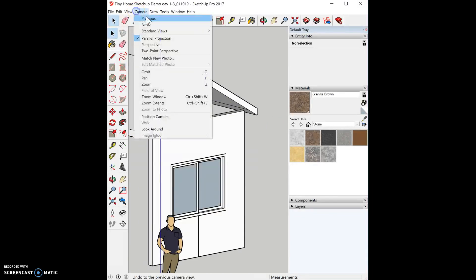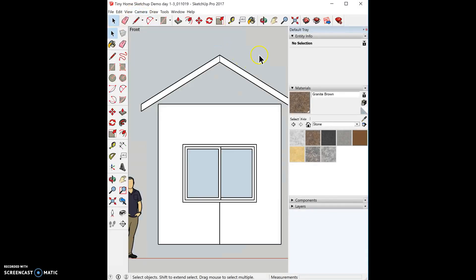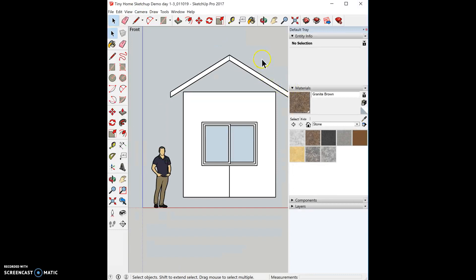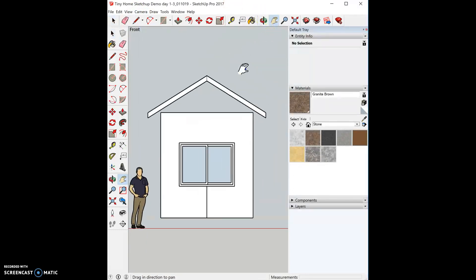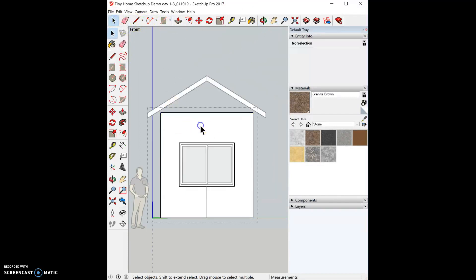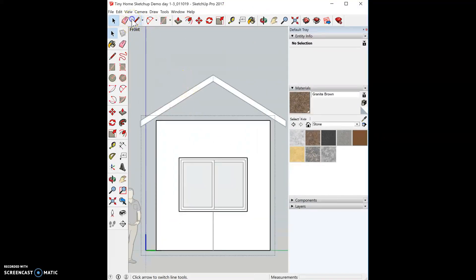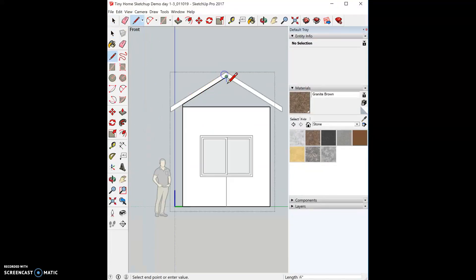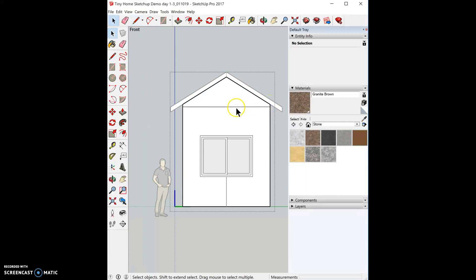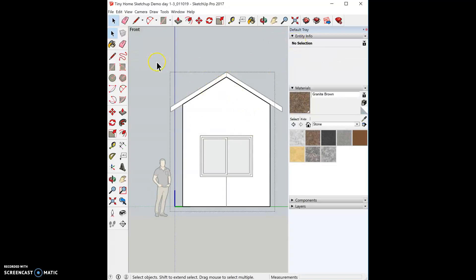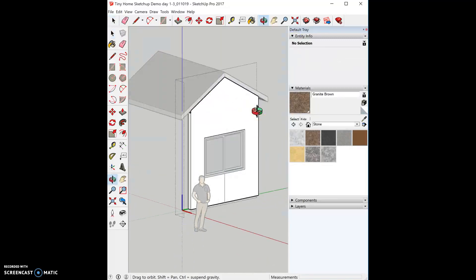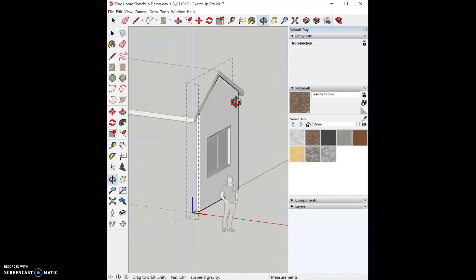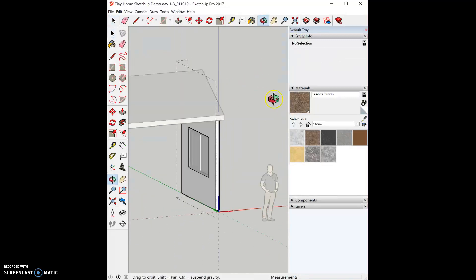So now camera view, standard, front. And now I'm going to double click on my wall to edit it. And then I'm going to use my pencil tool to outline everything. So now I have a surface. I can delete my old line. Now I have a surface on that wall.